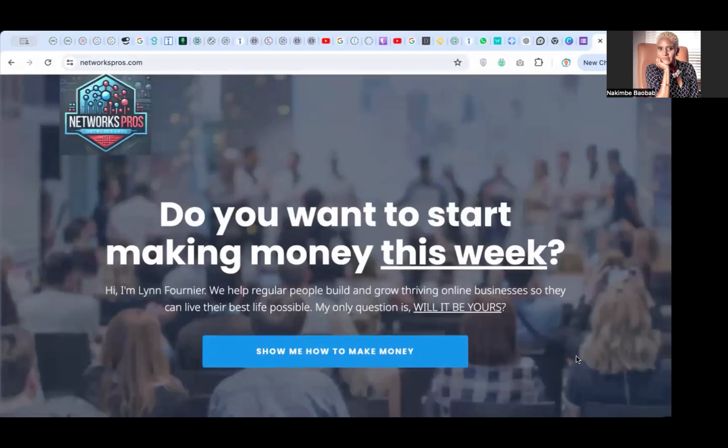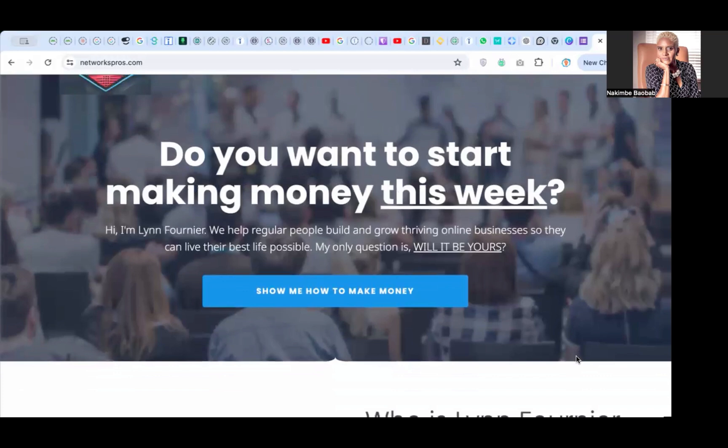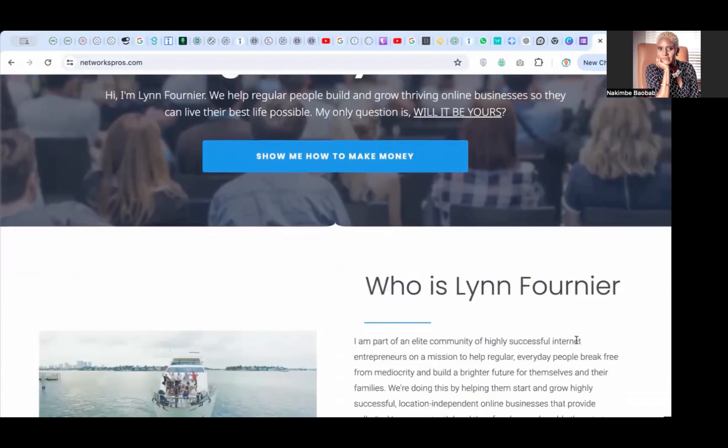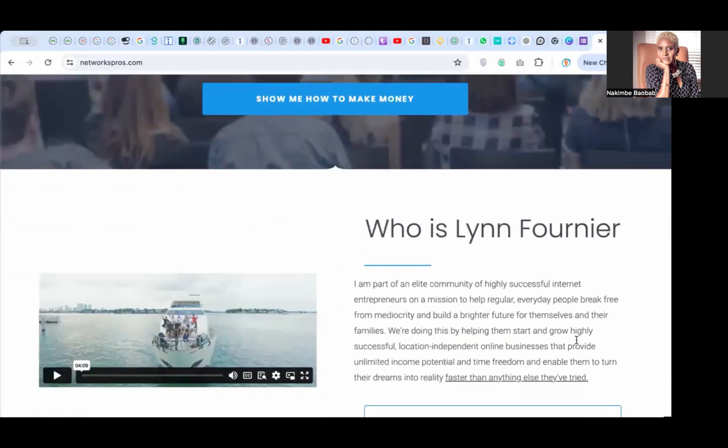I've had other people come on board that did not have this so clear, so we had to create it for them. So either way is fine. Who is Lynn?